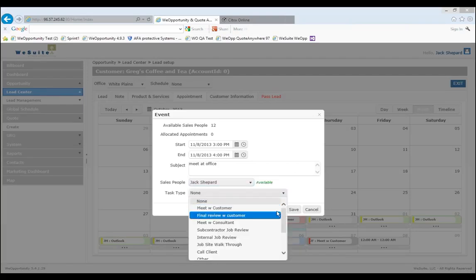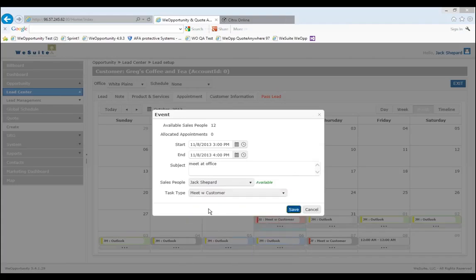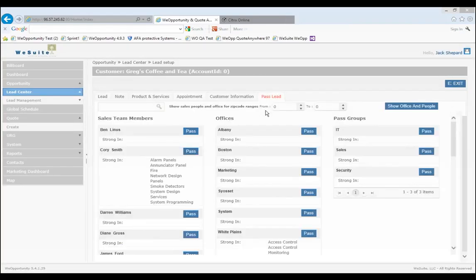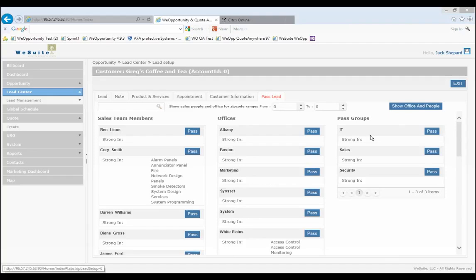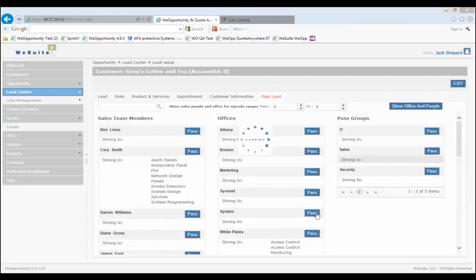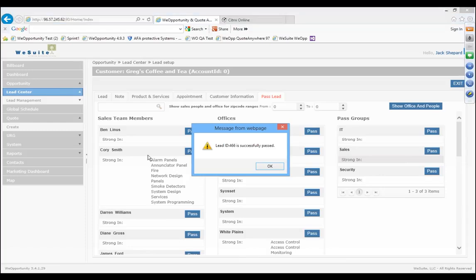I save the appointment and now it's all set to go to Jack. Once we pass the lead, Jack Shepard is going to get that lead. If he's a manager, he can keep that lead or assign it to someone else. That's how you record and pass leads — just a general overview. A couple other high points here: Jack just got a template email that gives him all the information we just recorded. If he's on the road he can read this on his email, or he can click right in and go into the opportunity and get started on managing that lead or opportunity.